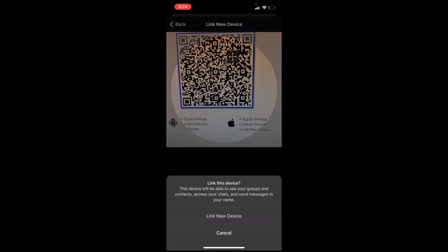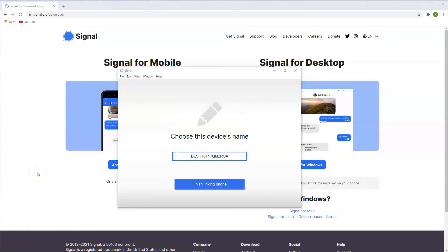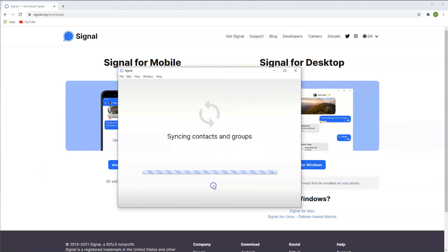Now this is the QR code that we have here and we're going to link the device. Once you have scanned that and finished linking the device, this is what's going to pop up and it'll have the name of your desktop here. Click Finish linking phone, then click OK.